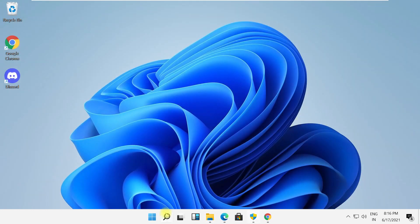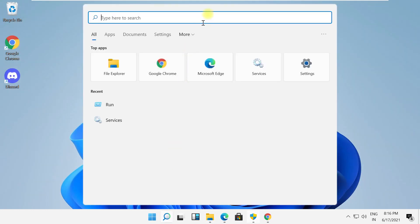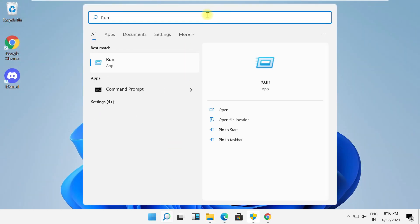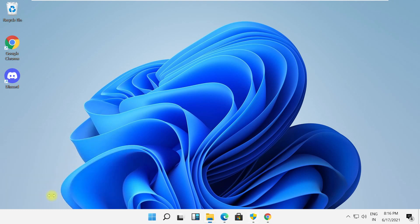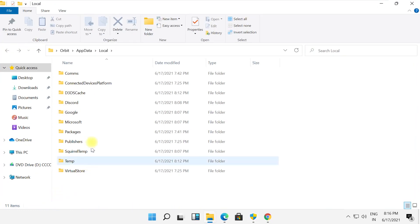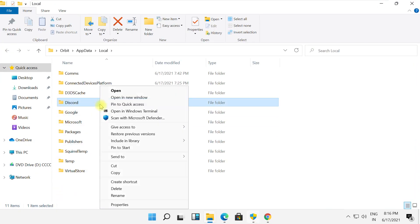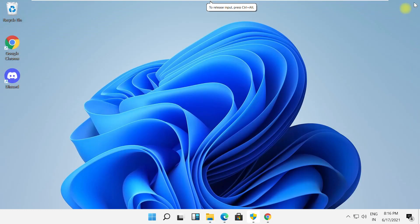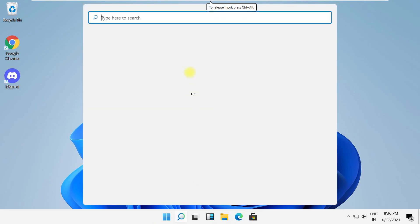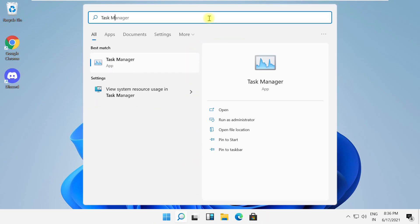Again open Run, then type percent local appdata percent and click OK. Again right-click on Discord and delete it, then close this window.